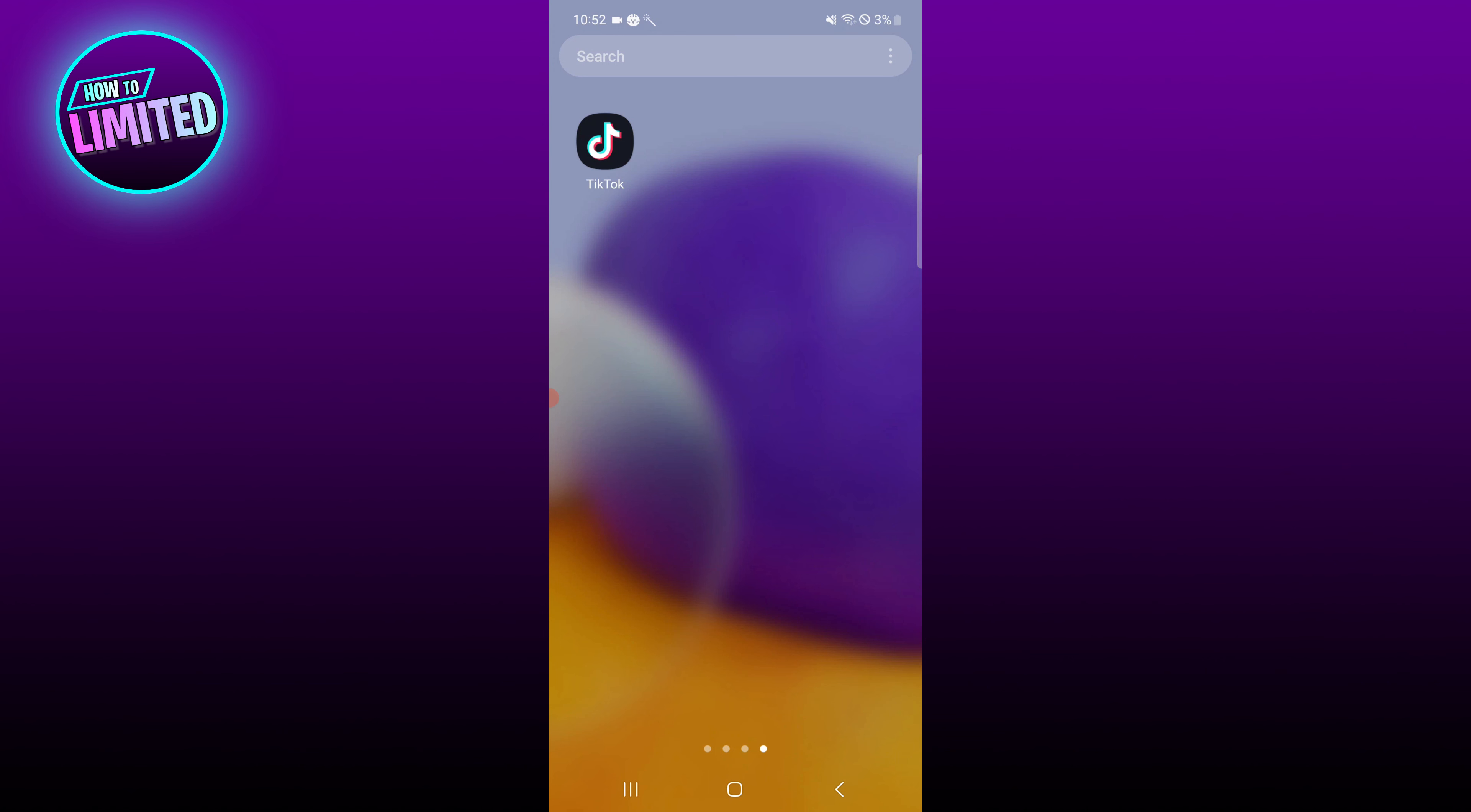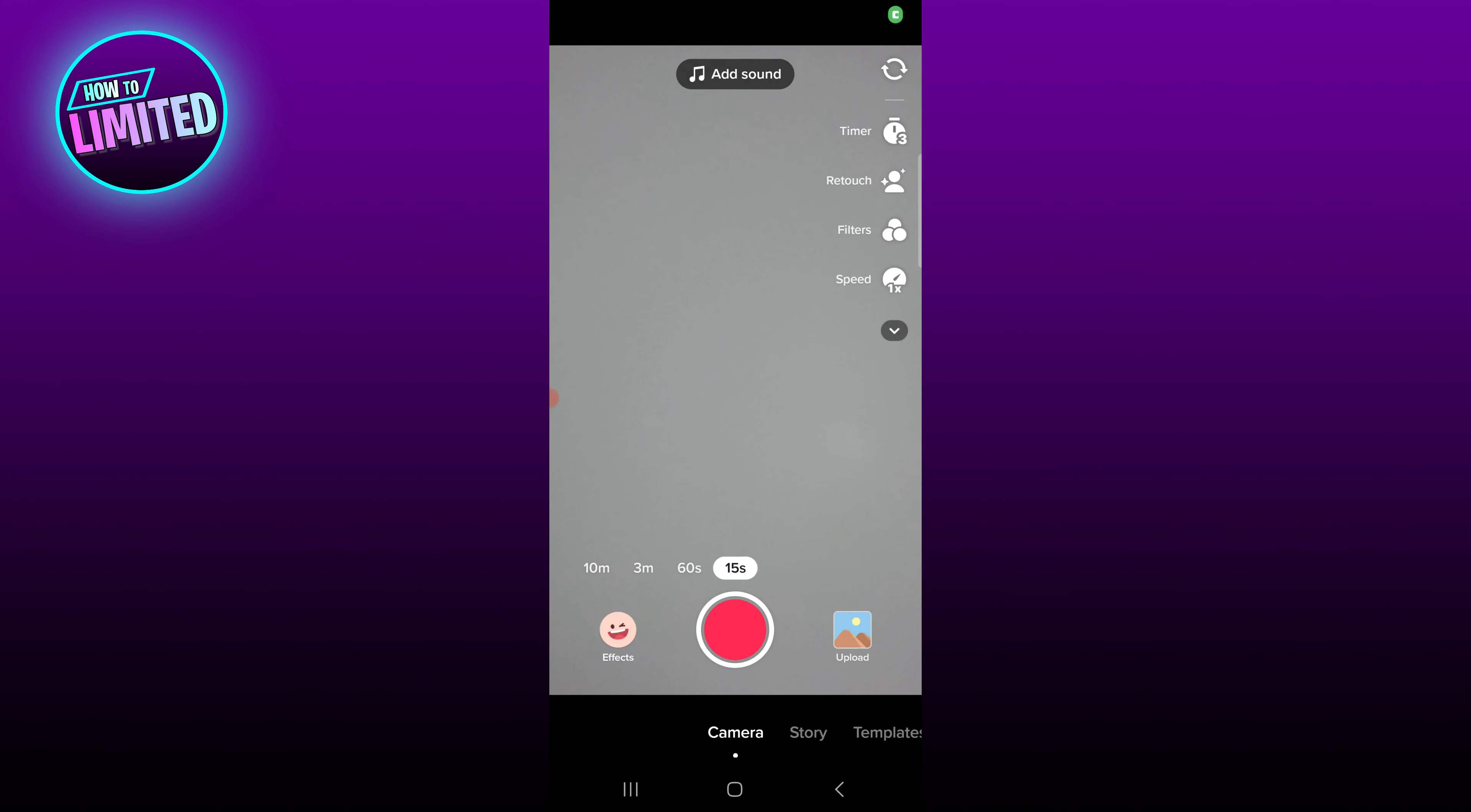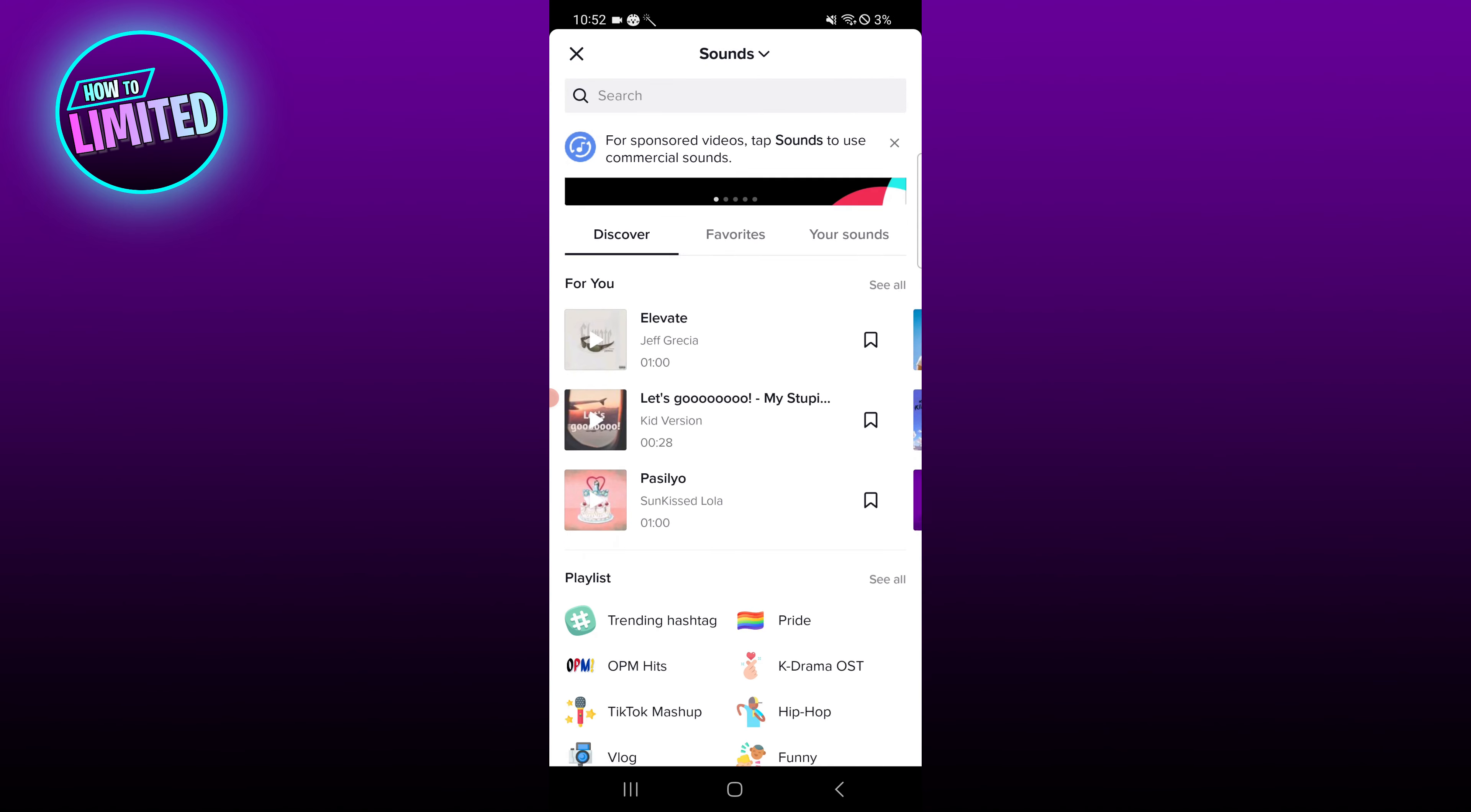First of all, open the TikTok app. Click on the plus button in the bottom center of the screen. Click on add sound at the top of the camera screen.